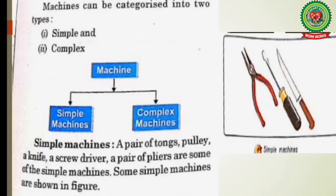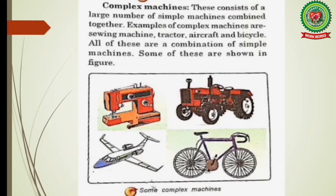Machines can be categorized into two types — simple and complex. A machine with few or no moving parts that makes work easy is called a simple machine; examples include a pair of tongs, pulley, knife, screwdriver, and pliers. Complex machines consist of a large number of simple machines combined together; examples are a sewing machine, tractor, aircraft, and bicycle.